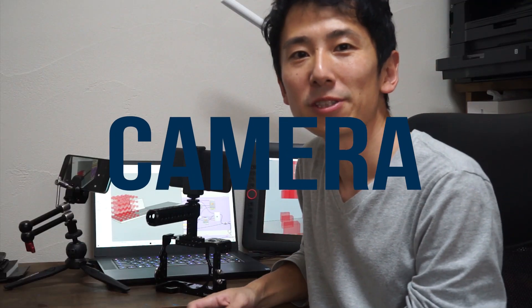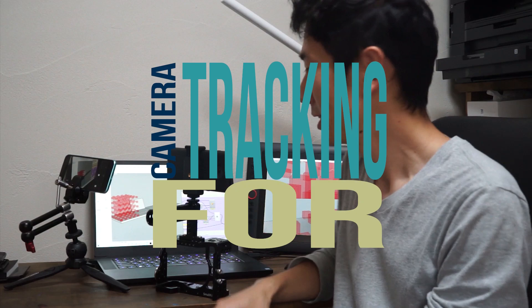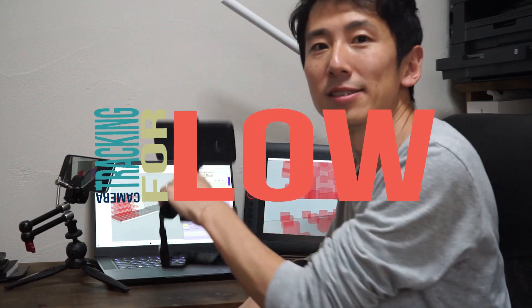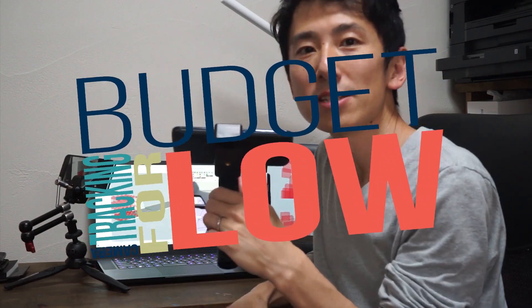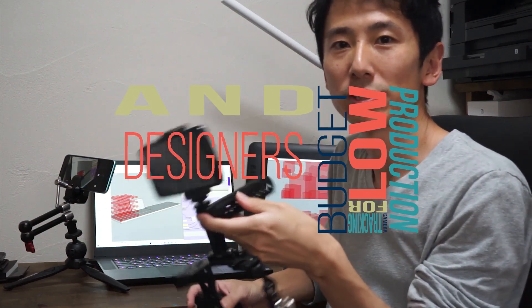Hi all, this is Tomo. Today's topic is camera tracking. This is the system that I'm proposing today.